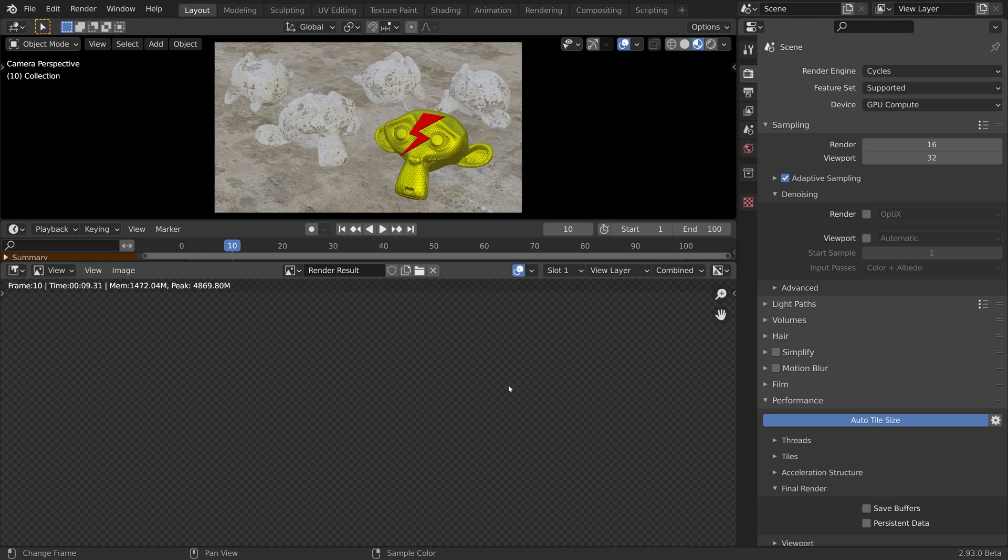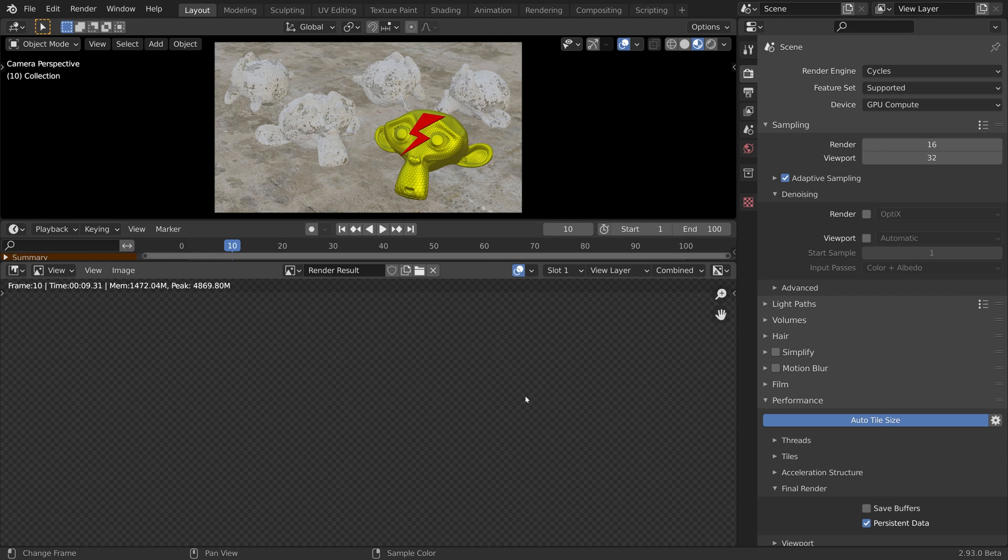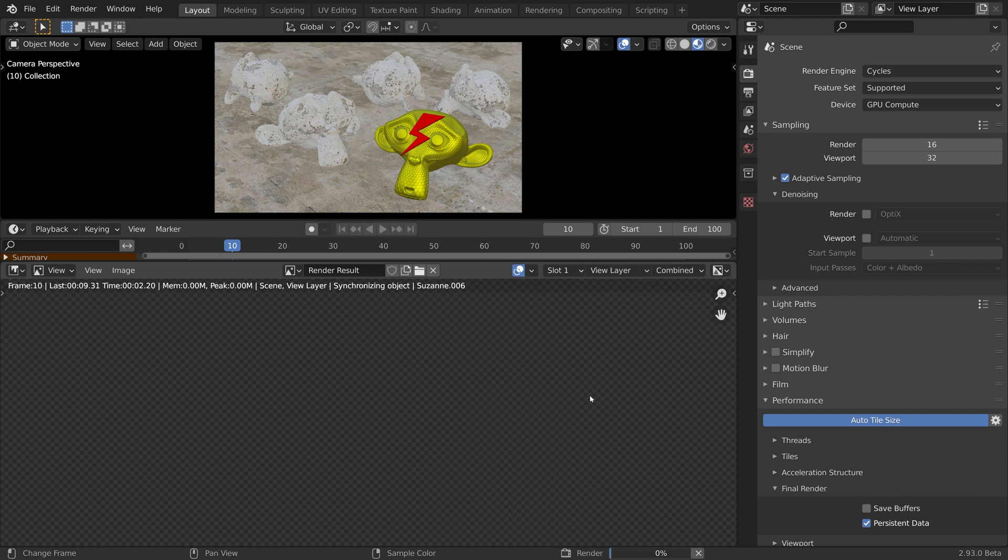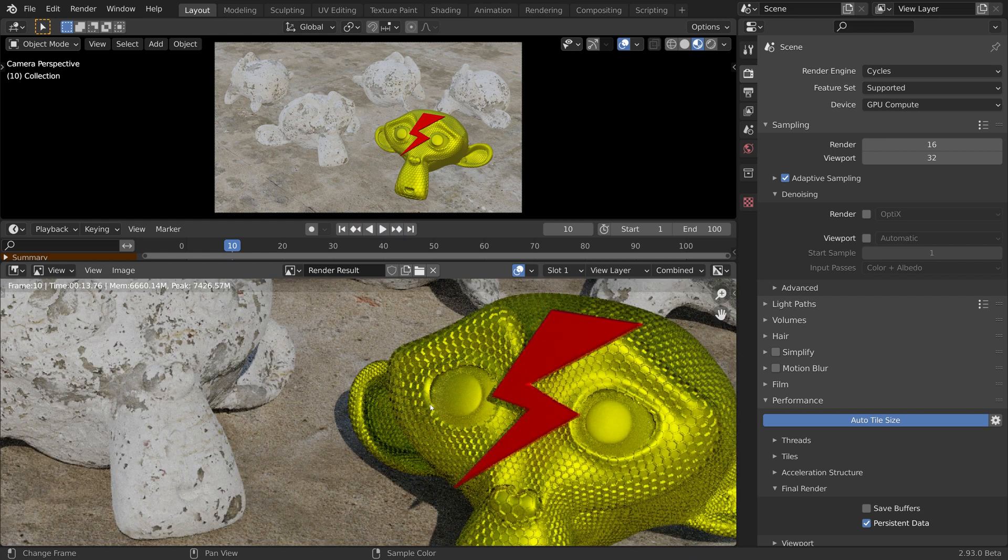So let's cancel and activate persistent data instead. Now let's press render to cache the render data. Now that the render data has been cached, let's change the number of samples and render again.